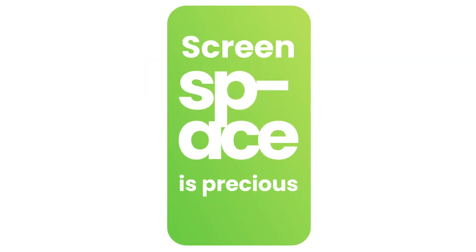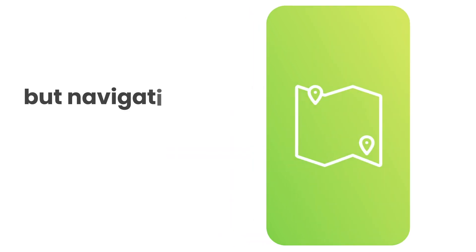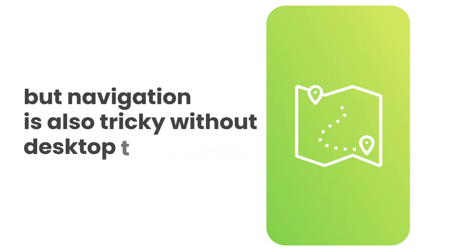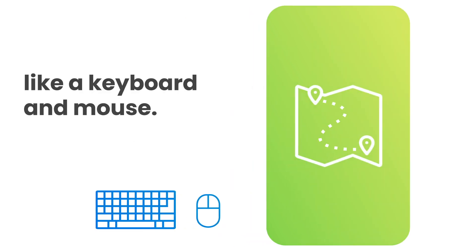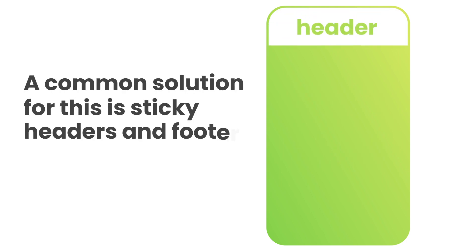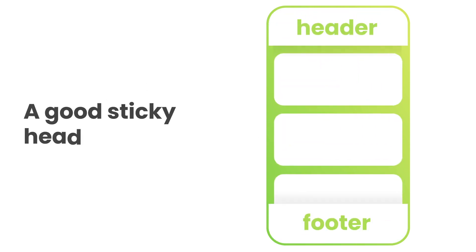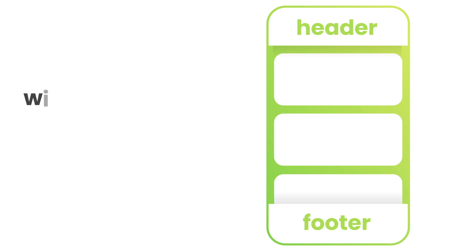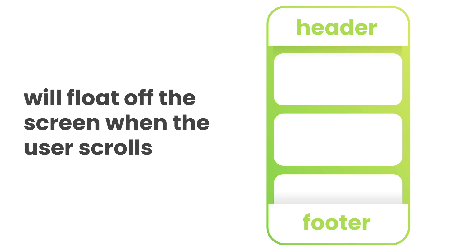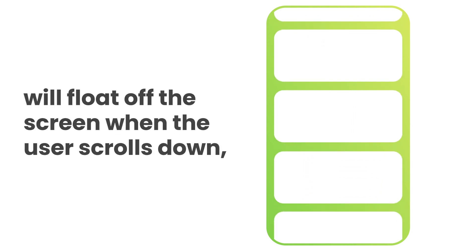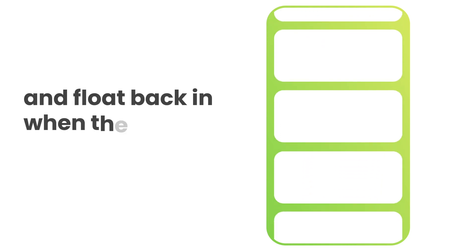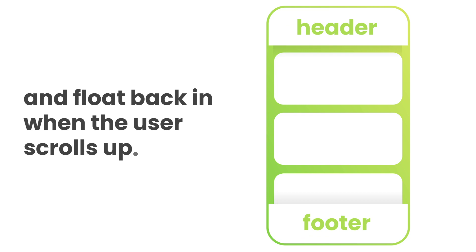Screen space is precious on phones, but navigation is also tricky without desktop tools like a keyboard and mouse. A common solution for this is sticky headers and footers. A good sticky header or footer will float off the screen when the user scrolls down and float back in when the user scrolls up.